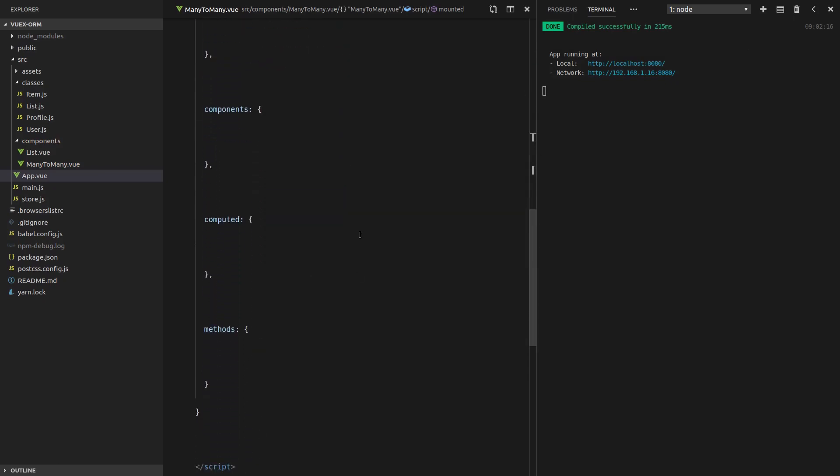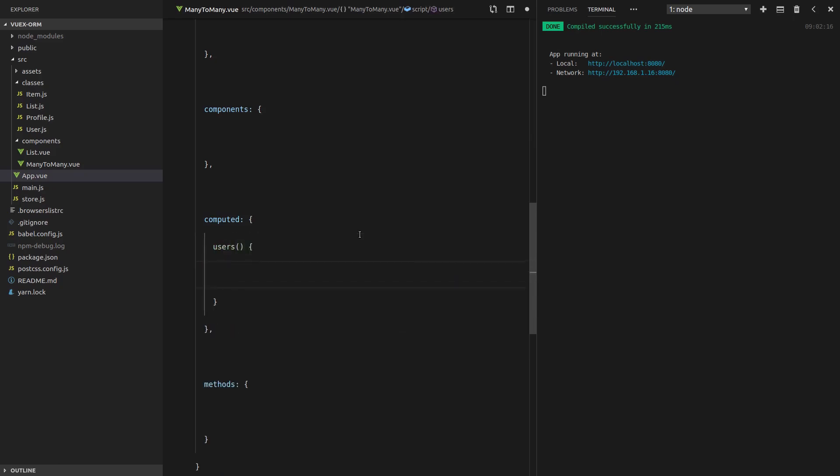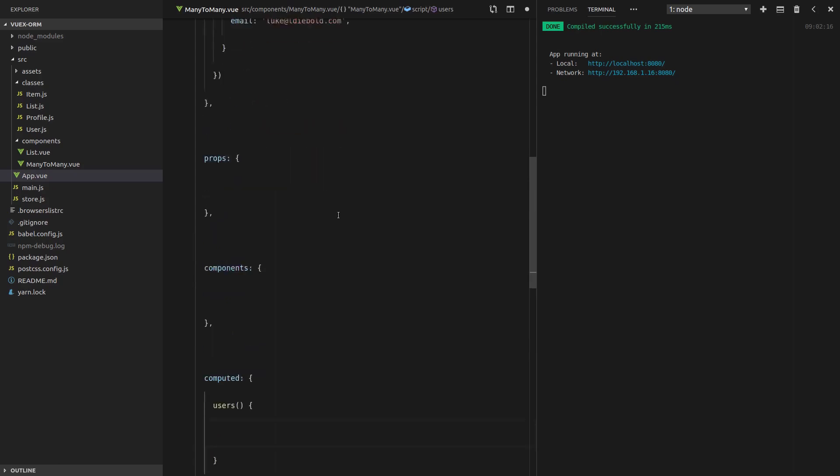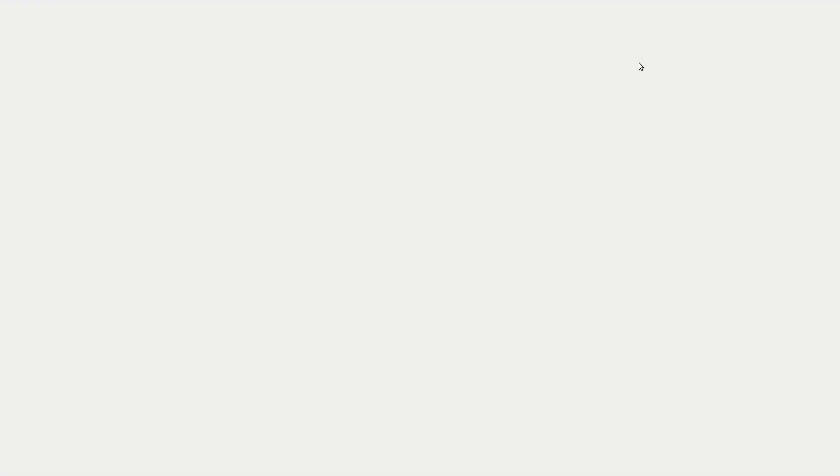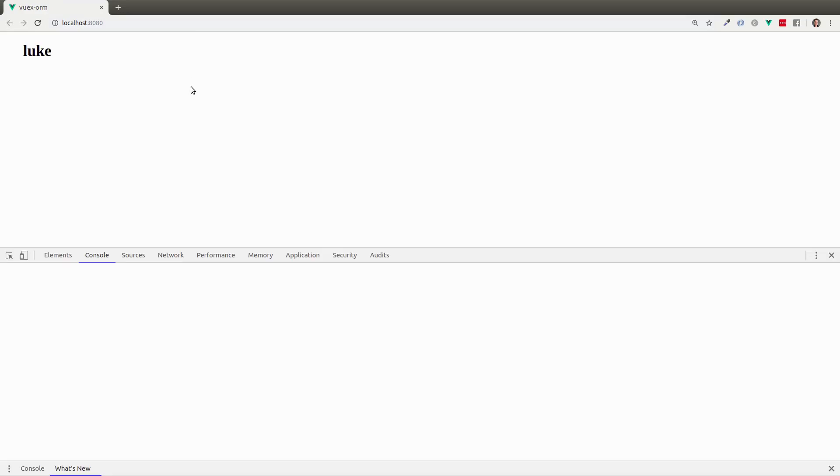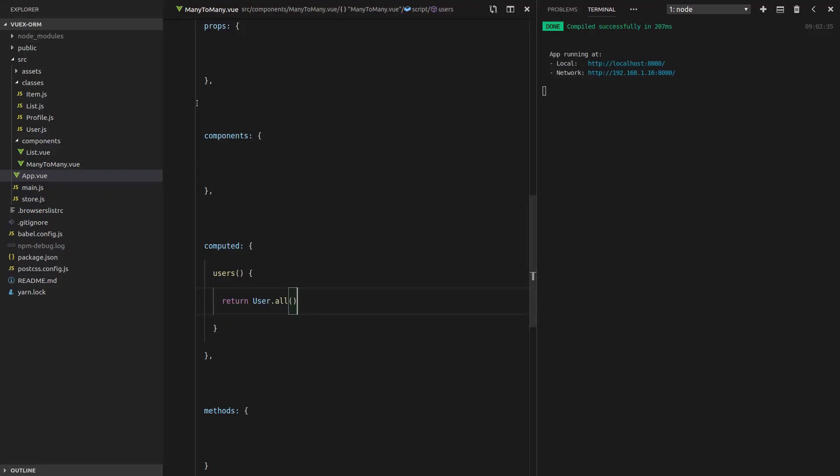We're going to insert that user. Let's scroll down to computed, and we're going to say users. Because later on, we're going to have more than one user, so that's why it's plural users. Return user dot all. I think that's everything we need for it all to work. Let's go into that. Looks like it's working. Awesome.